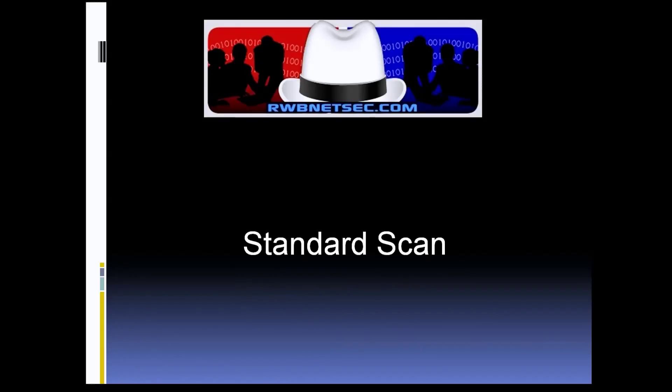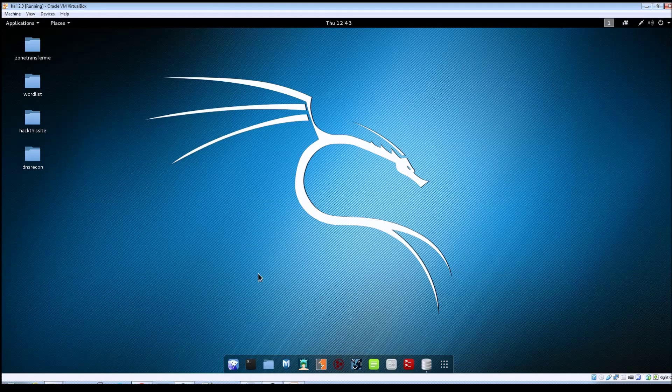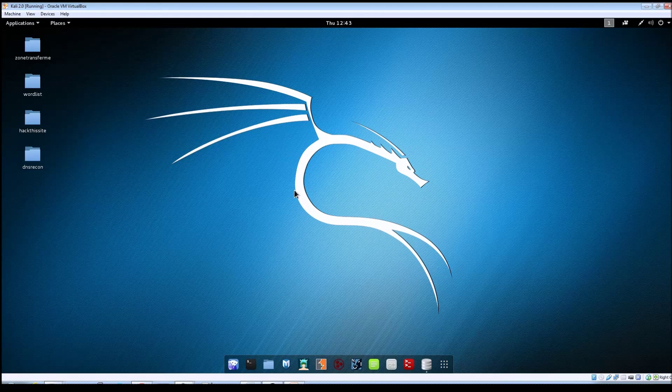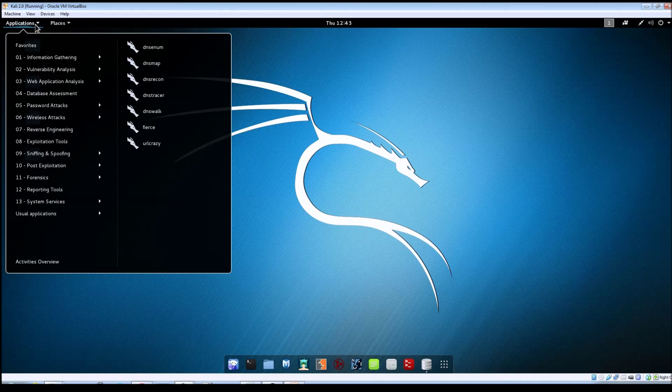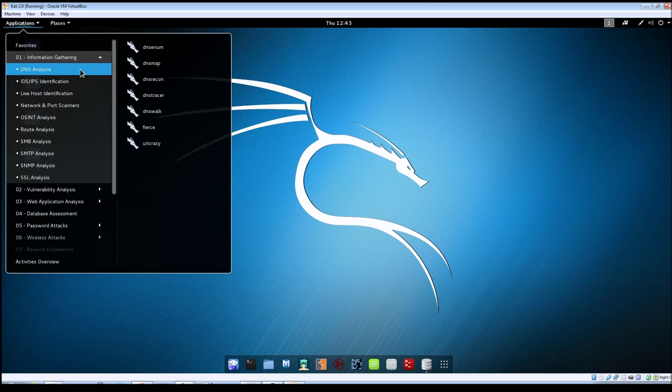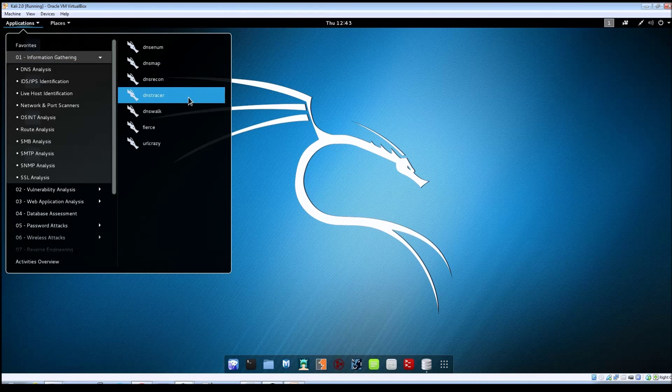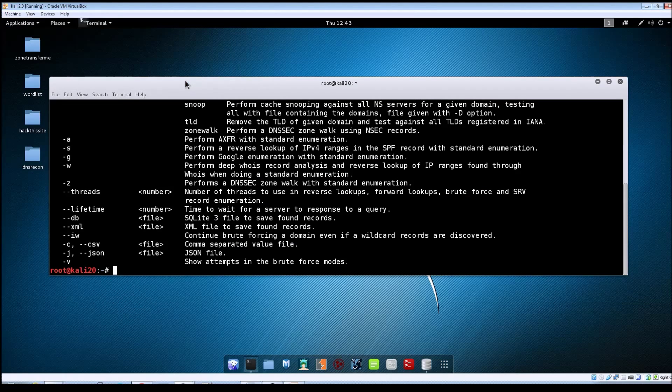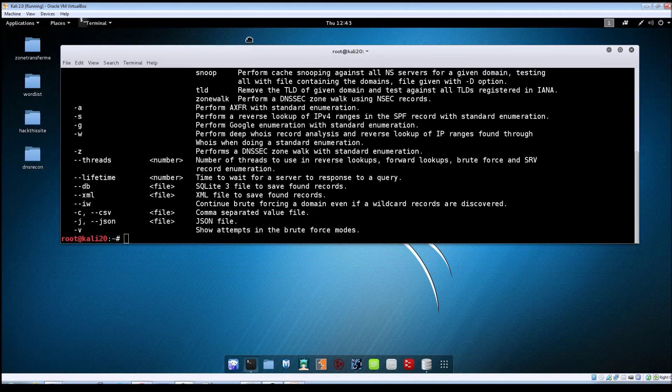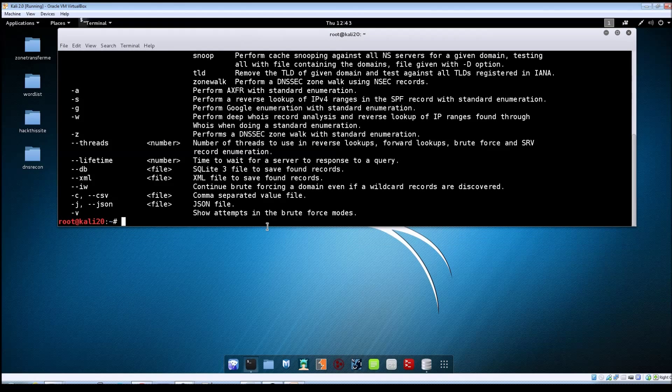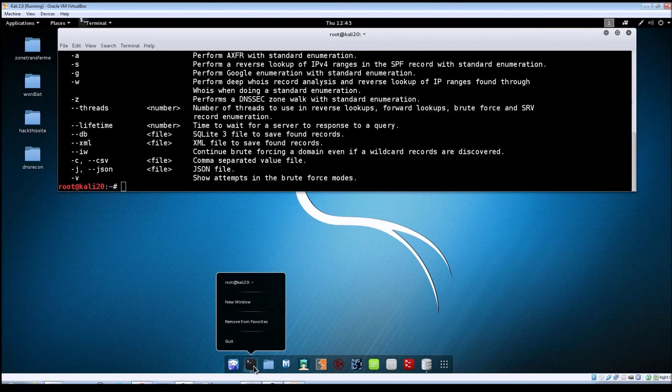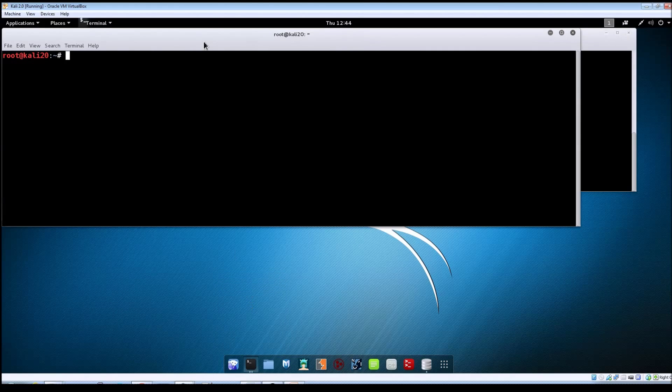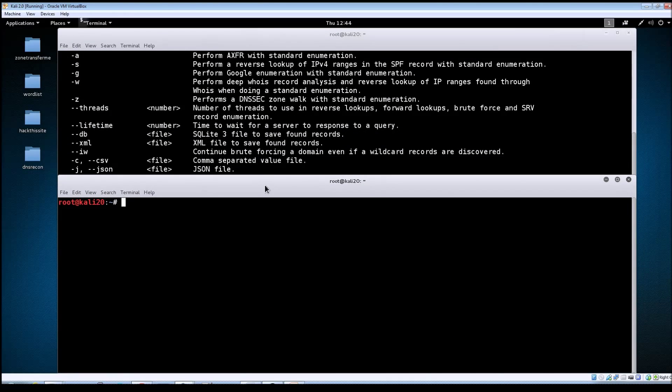The first scan type we're going to look at is a standard scan with DNS recon. You should have your Kali machine launched already. To get to DNS recon, go to Applications, Information Gathering, DNS analysis, and then DNS recon. If you launch it without providing any options, it's going to list the help file showing all available switches. I'll leave that up and open a new terminal window.